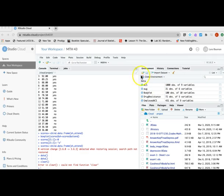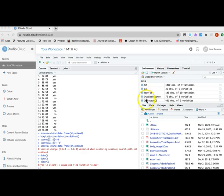In this pane, you can look at environment, history, connections, tutorials. The main thing that you're going to take out of this pane is just to see if your data has been loaded.